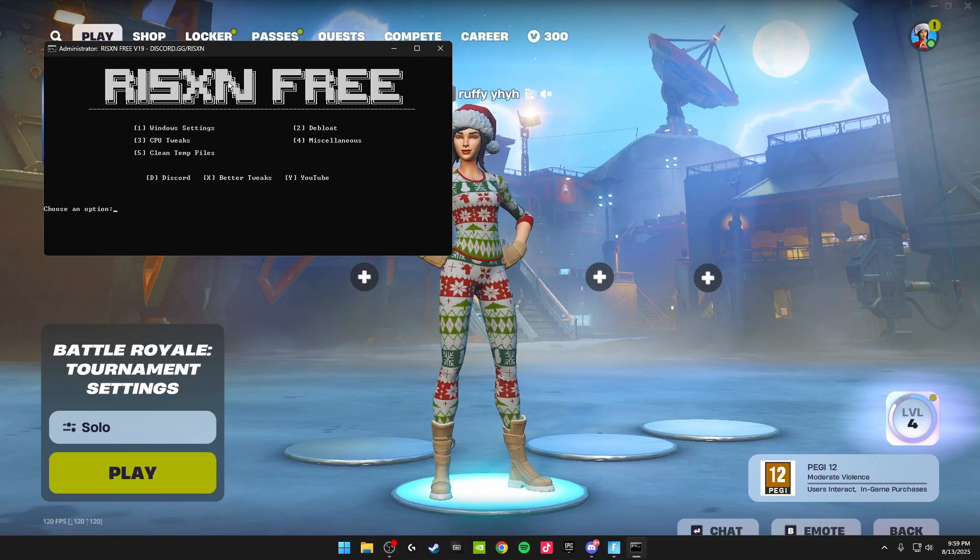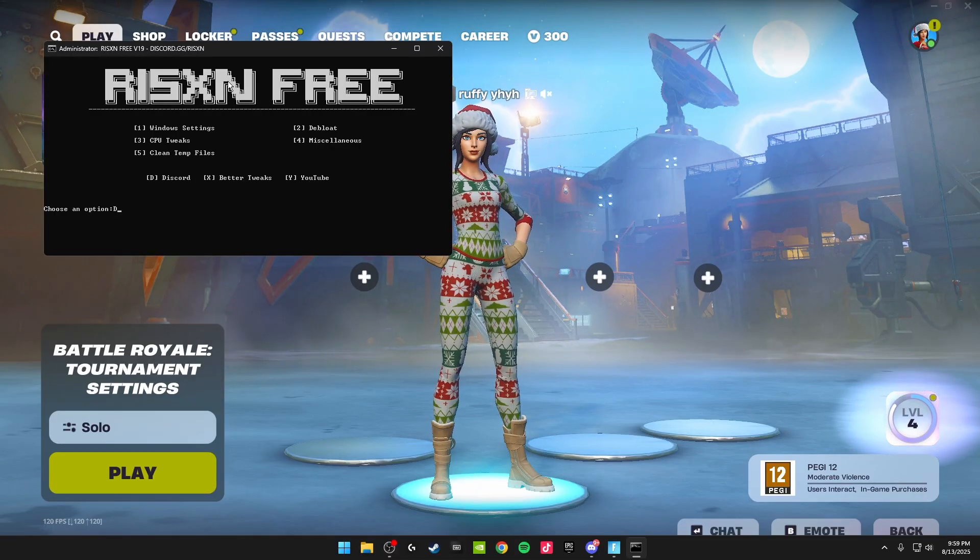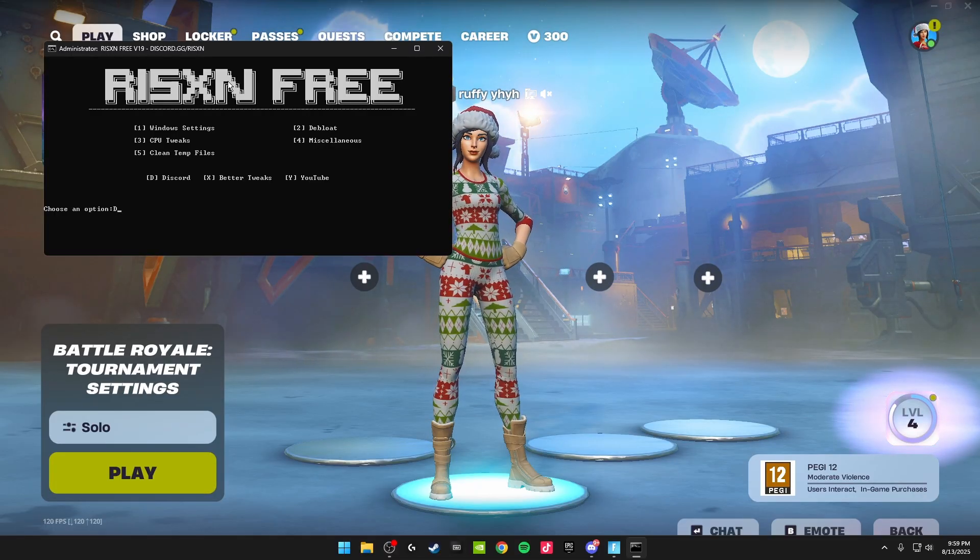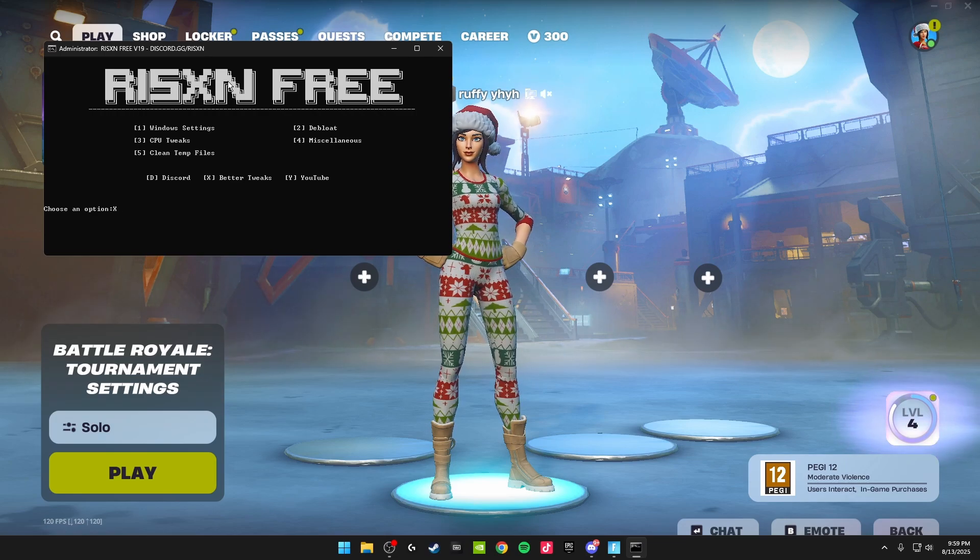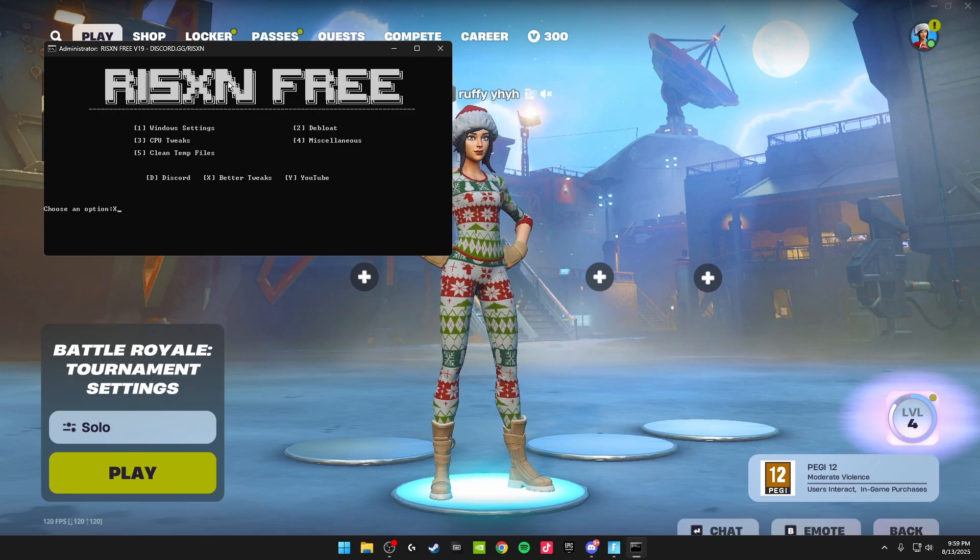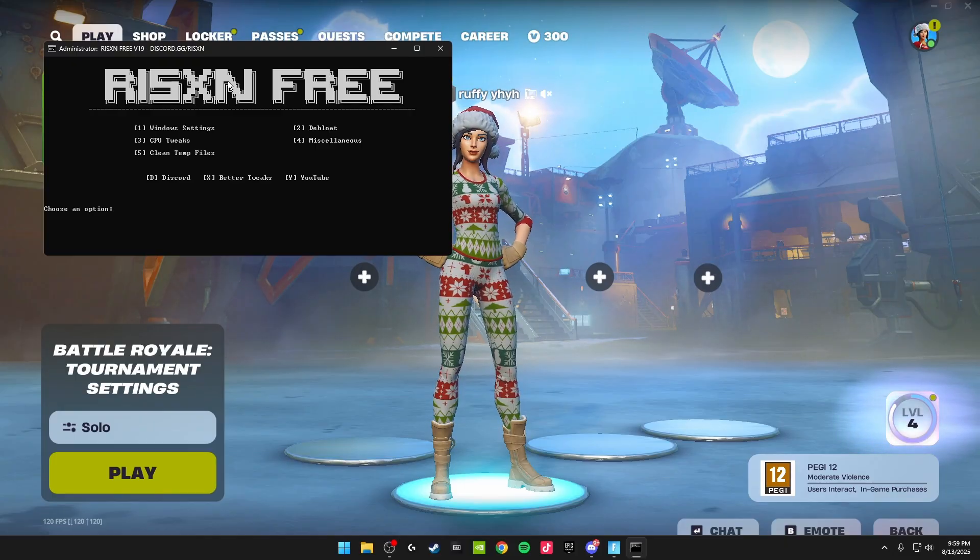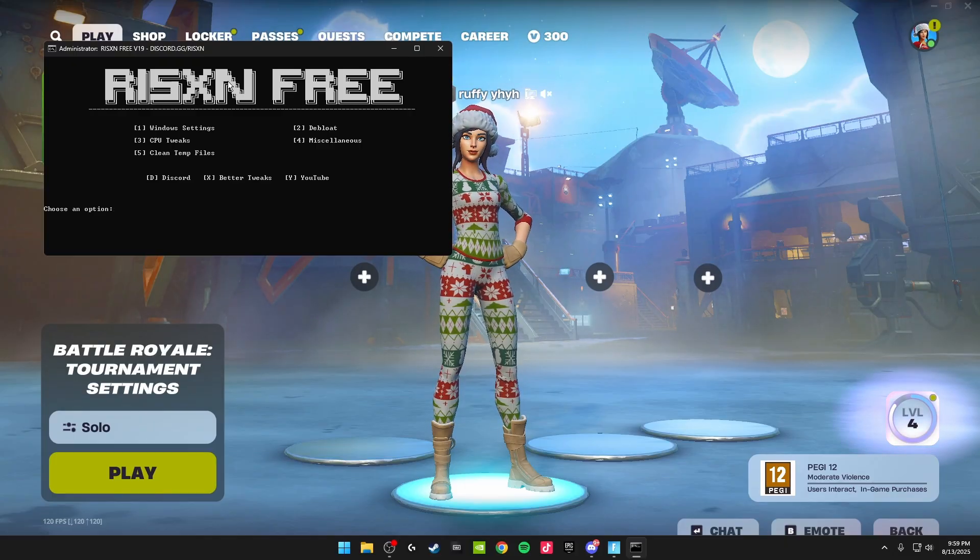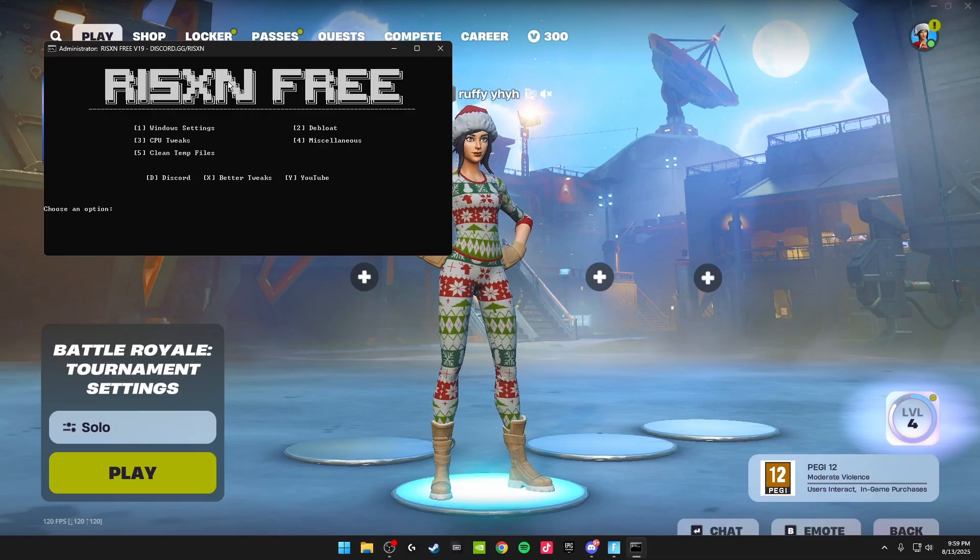If you guys want to head over and check out Risen's Discord, just click D on your keyboard and click enter. Click X if you want to get better tweaks, go over to Risen's website where you can get paid tweaks which are loads better than this. Then Y to get onto Risen's YouTube. You can go check that out. I'll also leave that link in the description as well.